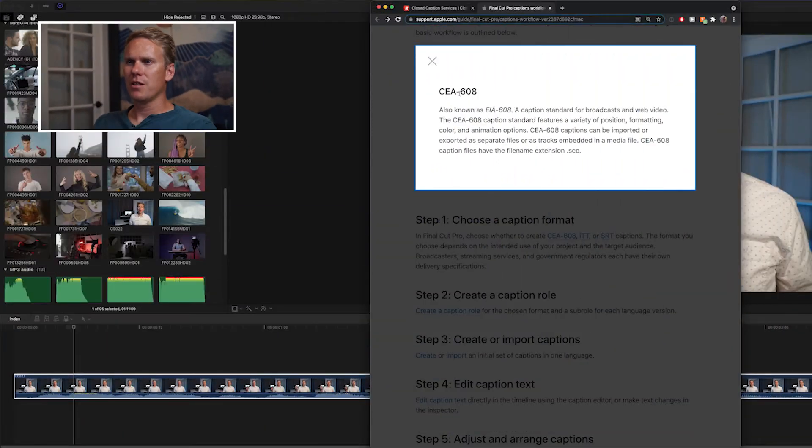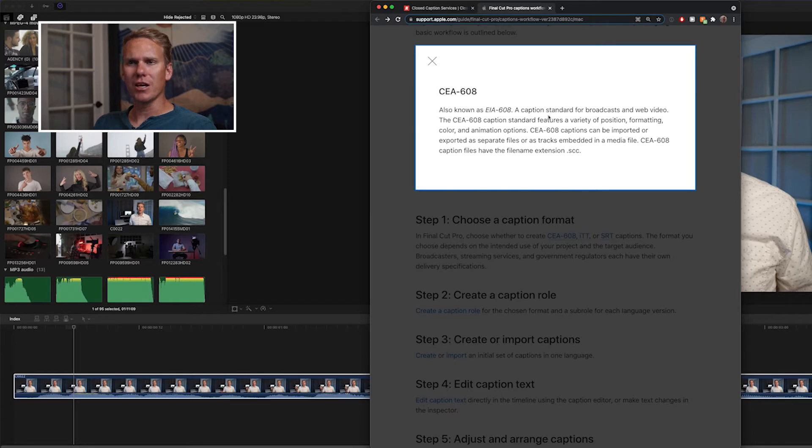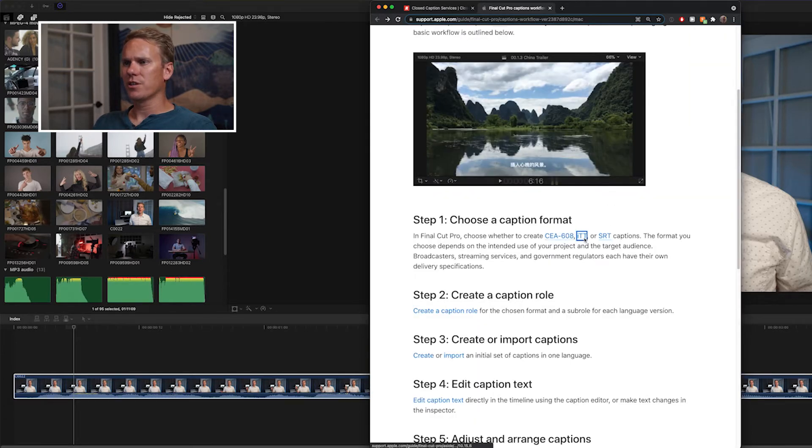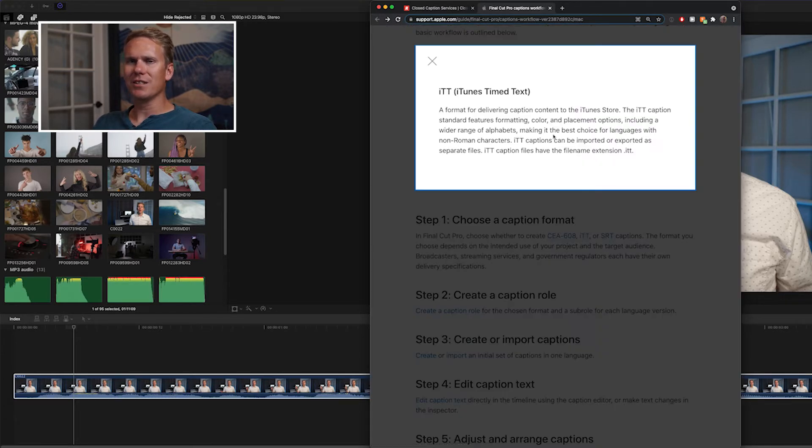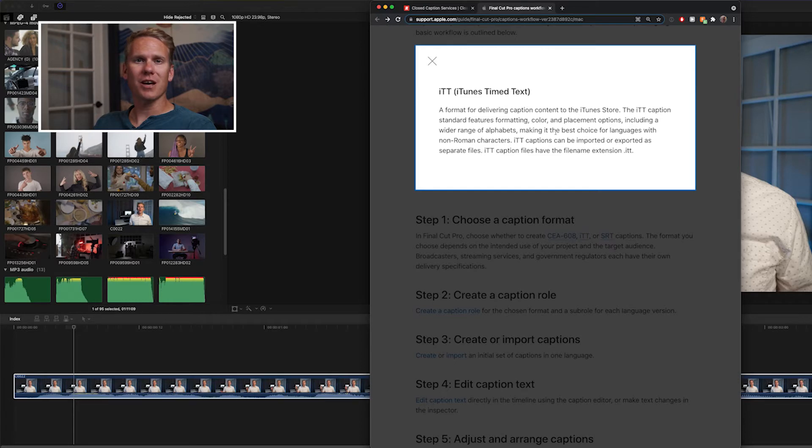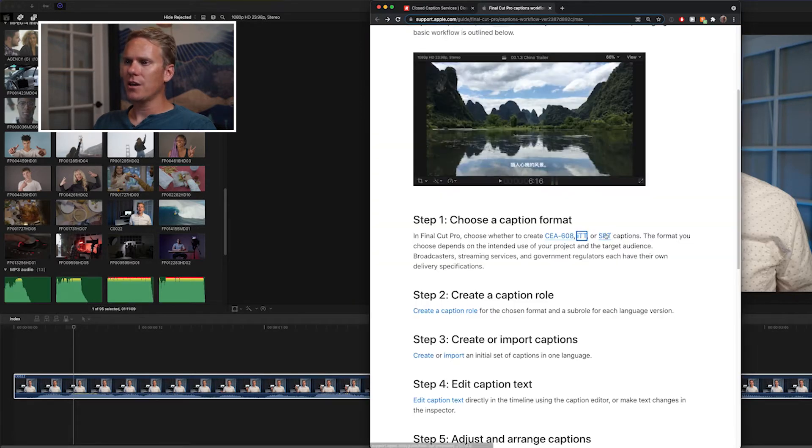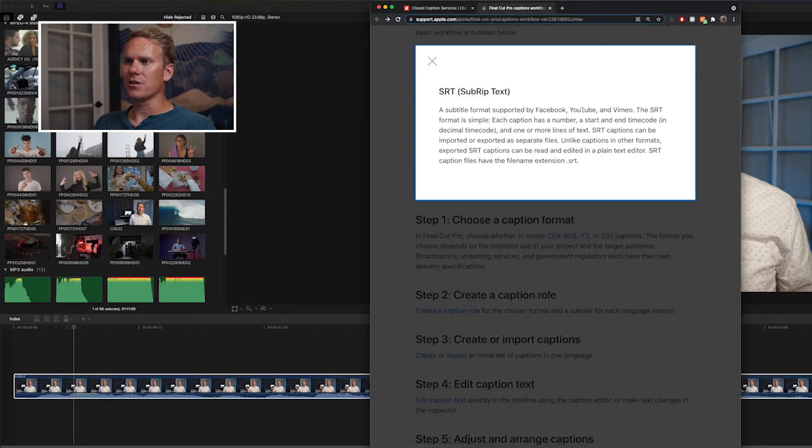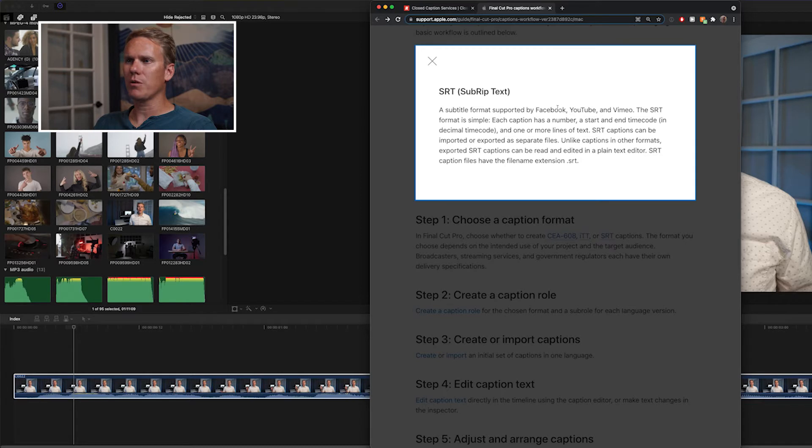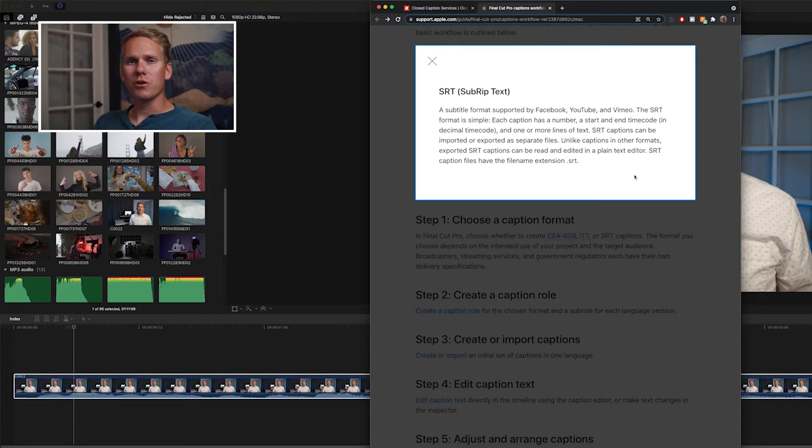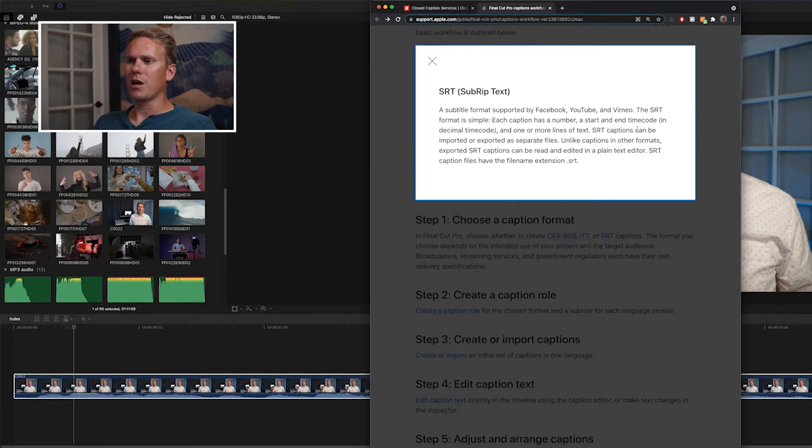Final Cut Pro supports three different closed captioning formats. There's CEA-608, which is a standard for broadcast and web video. There's also ITT, which is for content on the iTunes store. And SRT, which is supported by Facebook, YouTube, and Vimeo. Since we're making this video for YouTube, let's use the SRT format and create an SRT caption role.